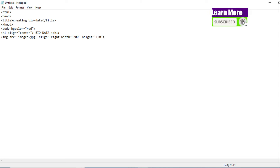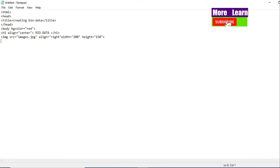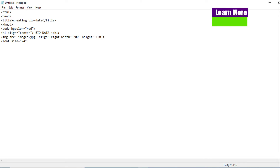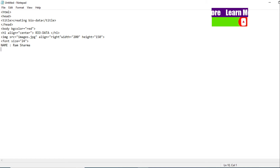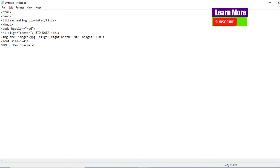Now we are going to give the personal details section. Personal details like name — first with a font tag and a font size. Let's use font size 24. Now let's write the name: Shana. Then we use the br tag to change the line.